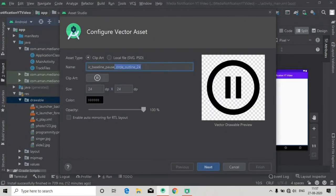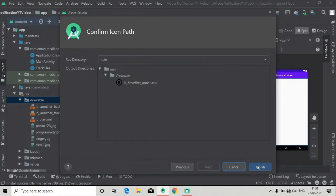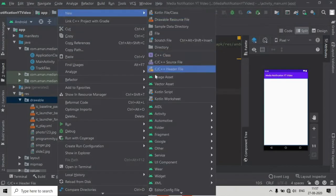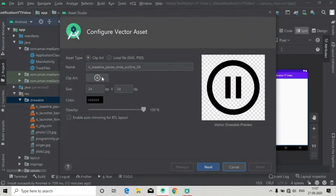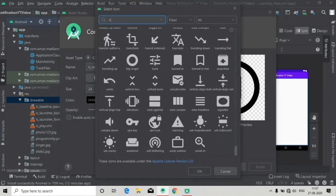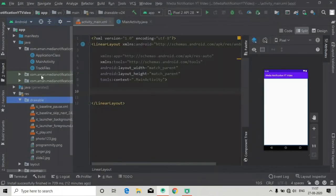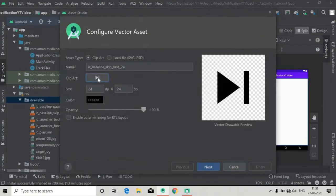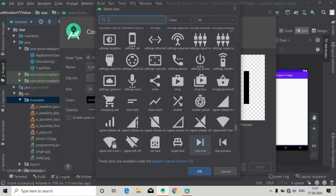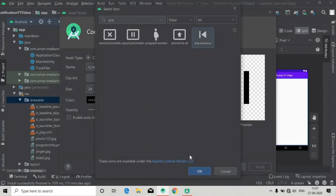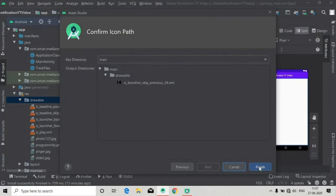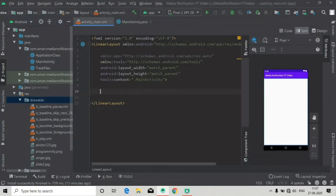Now let's rename it and add next, then finish. Now another vector asset for next and previous — add skip next and finish, then adding the previous button, skip previous, press OK, next finish. Here we will design the layout for our buttons.